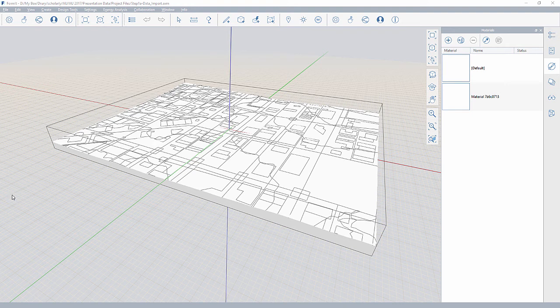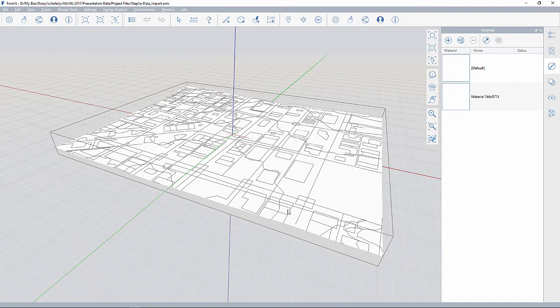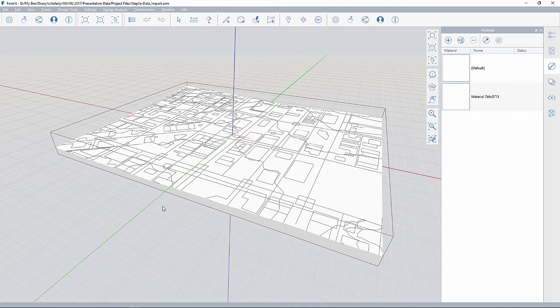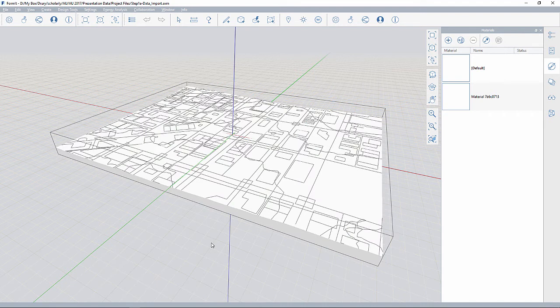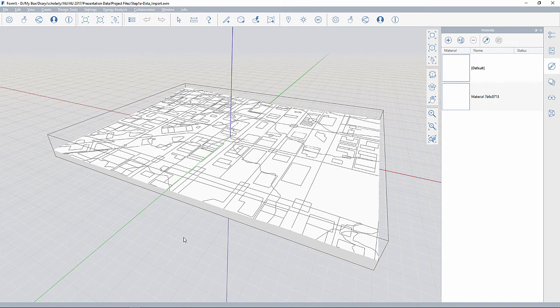So the next step inside of FormIt is beginning to work with the model that we've imported to make it a little bit more usable in several different ways. One of the first things that I want to do is make this topography model watertight. And what that's going to allow me to do is set it up so I can send it at a larger scale to CNC cutting or at a smaller scale to be able to 3D print the topography.